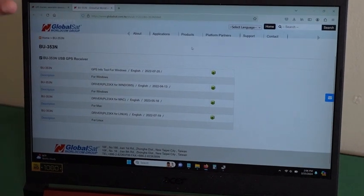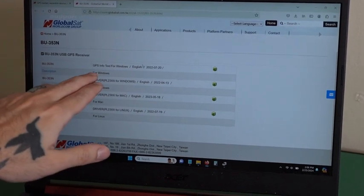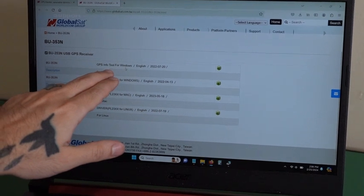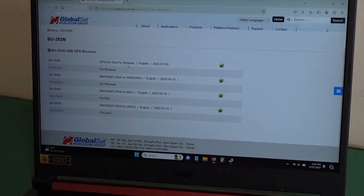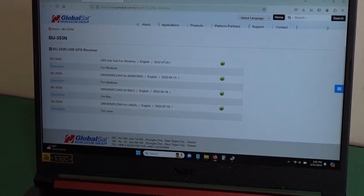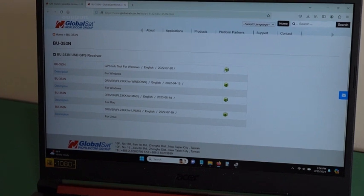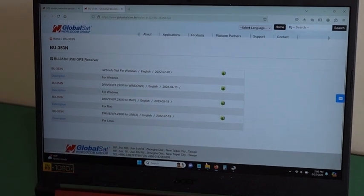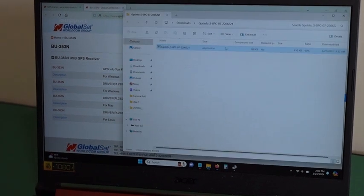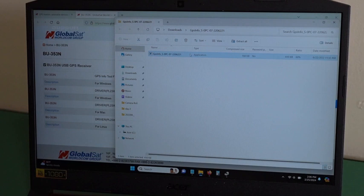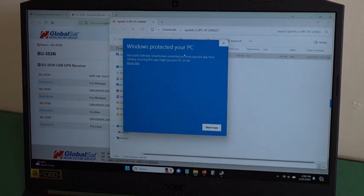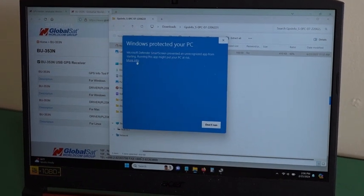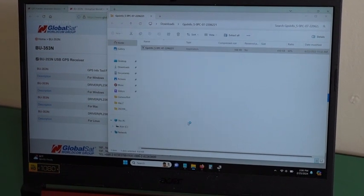Also on the website, they have a GPS info tool that you can download to check if your device is working. You click right here. It will download to your downloads. Then just double-click the application, more info, run anyway.